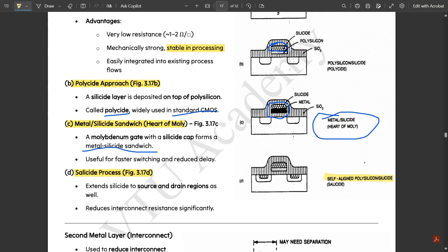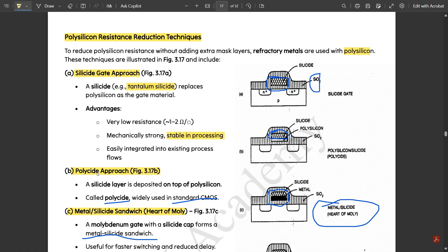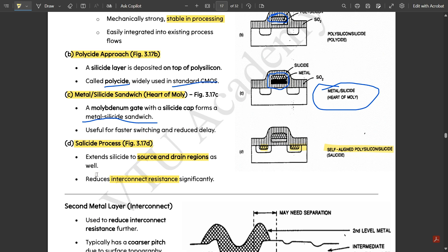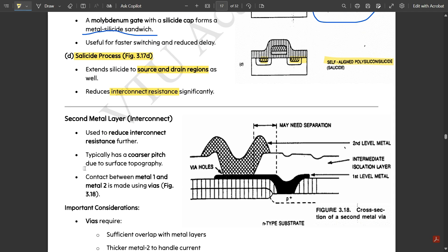The fourth approach is the salicide process — self-aligned polysilicon silicide, shortened to salicide. Compared to the polyside approach where silicide and polysilicon overlap, in salicide the self-aligned polysilicon is placed with respect to the silicide in the gate, drain, and source regions. It extends the silicide to source and drain regions as well, unlike polyside. This significantly reduces interconnect resistance.